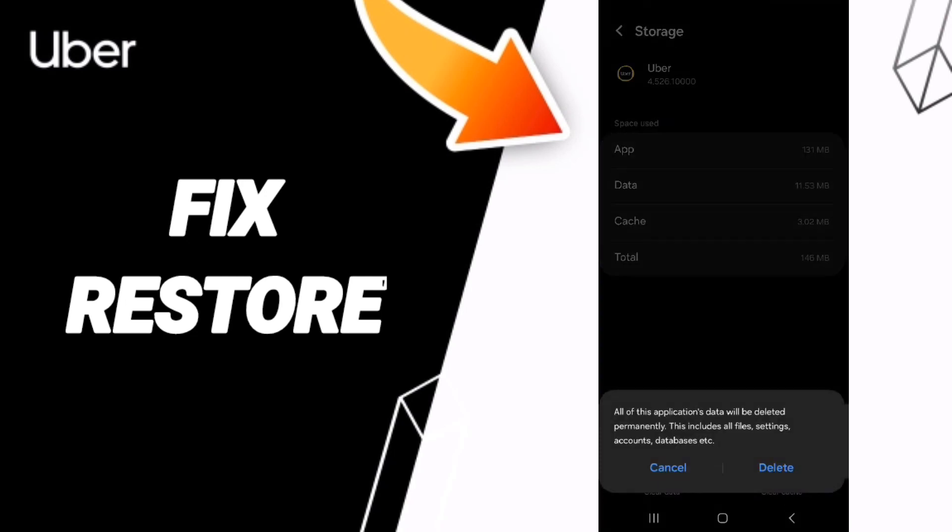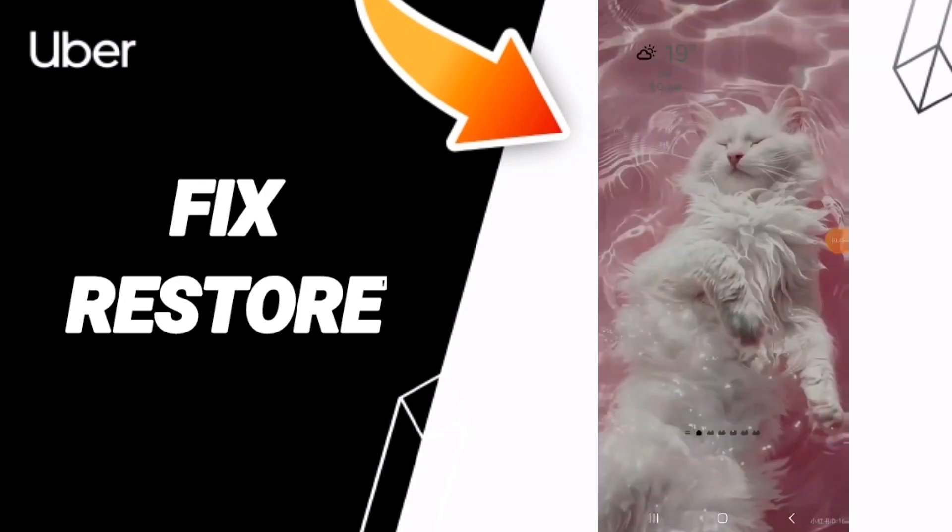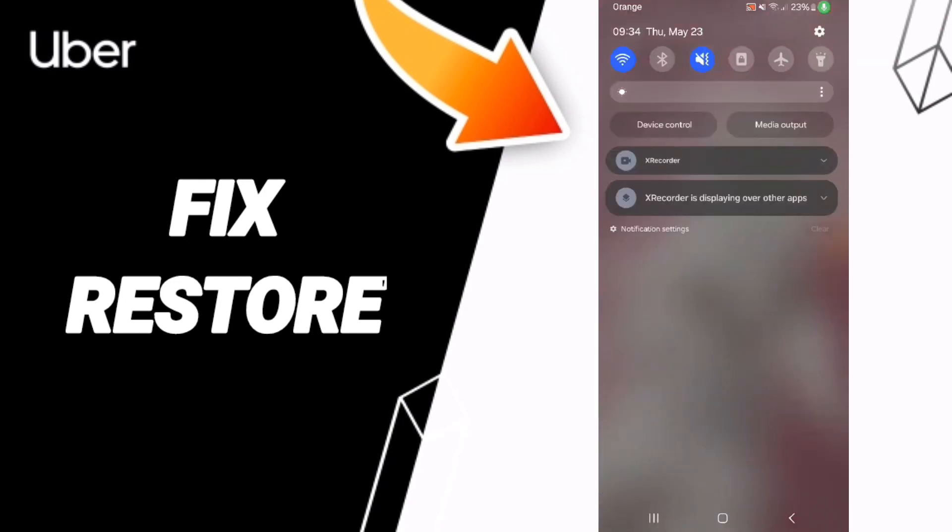Finally, you can turn on your Airplane Mode, and then you can turn off your Airplane Mode again.